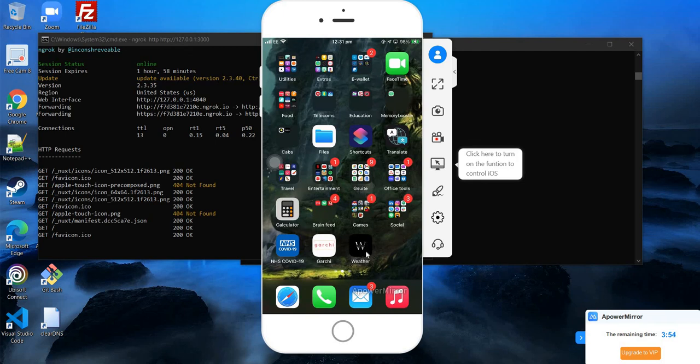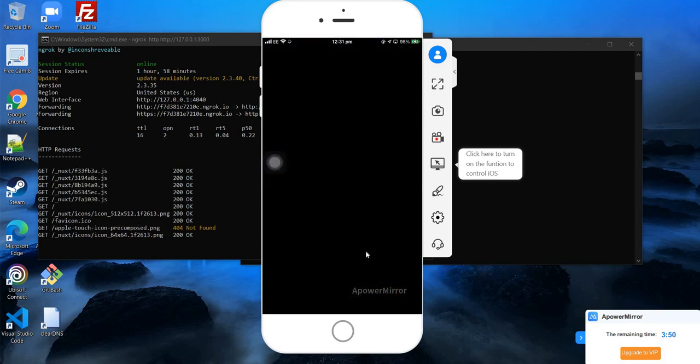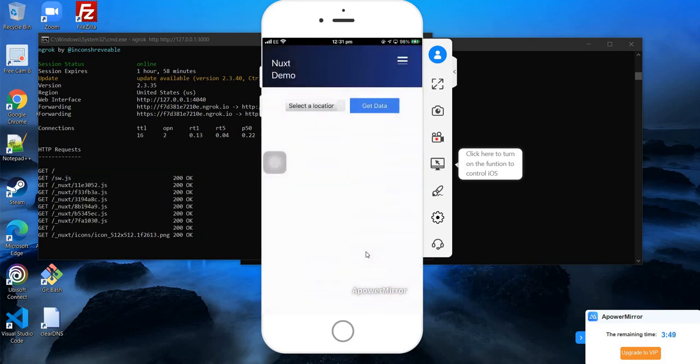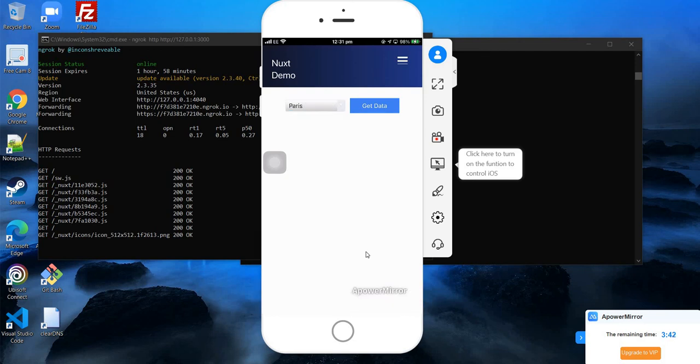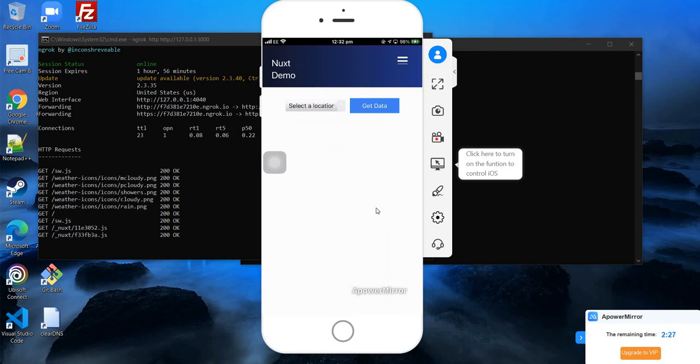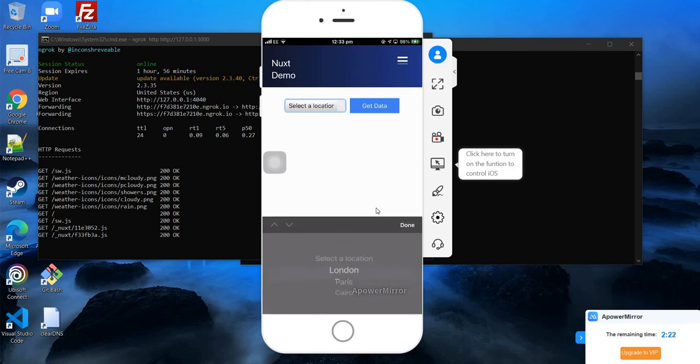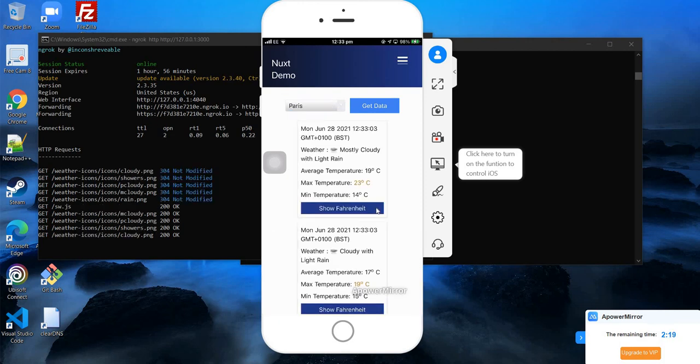Now if I open this, you can see this is opened as a full screen mode application. If I go here and say Paris, get data, it shows me the data of Paris. That's how our app works in progressive web app mode. I can also select other cities and get data, and it shows me the data.